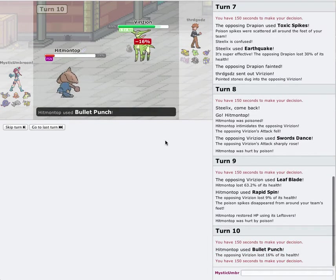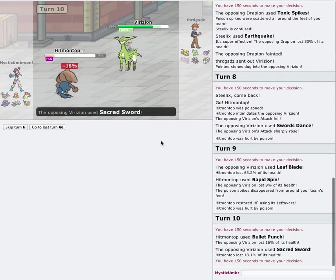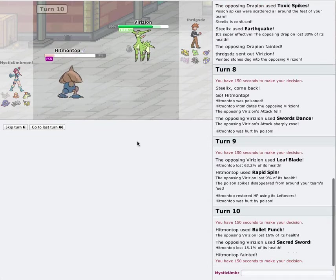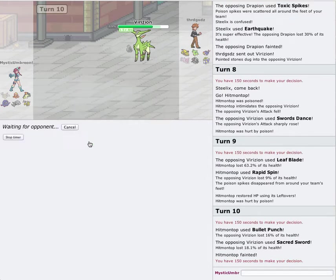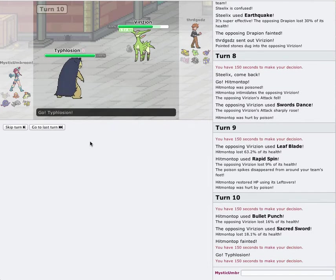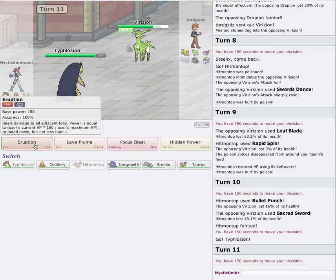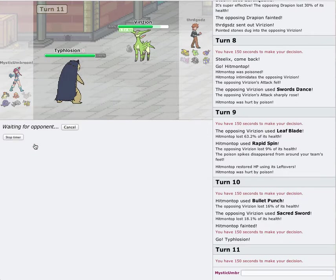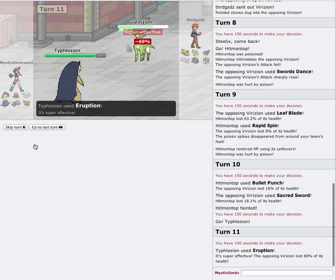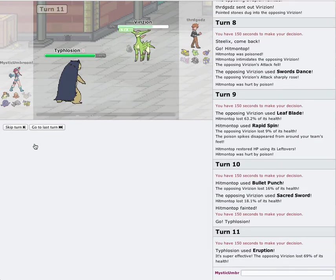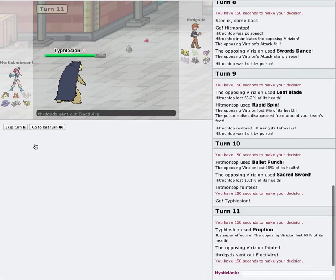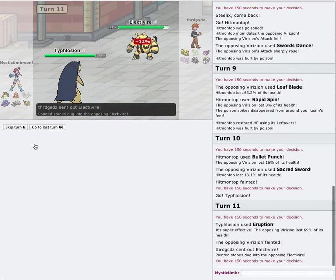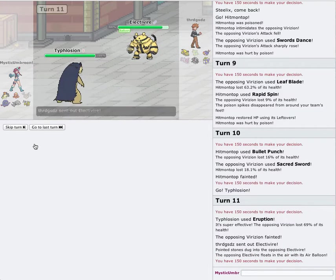And basically, Hitmontop's about to go down, but that's okay. Hitmontop did his job for the battle. Sacred Sword. No big deal there. And head out into Typhlosion. Go straight off for the Eruption. Now, since I got the nice clean switch, down goes Virizion. I think he might switch into his Electivire. Do you think his Electivire is Scarfed?